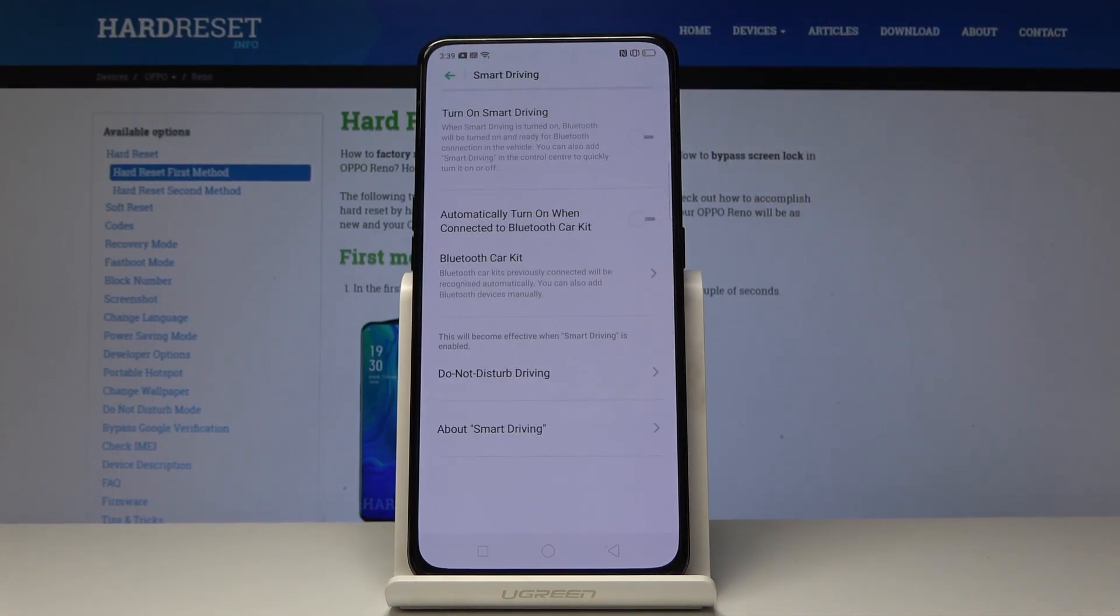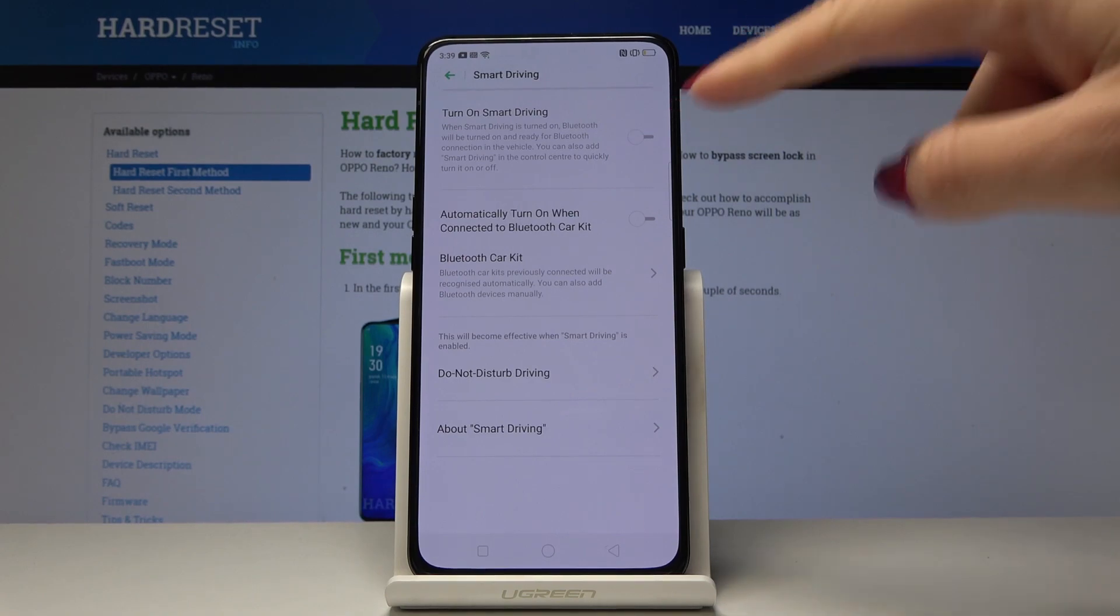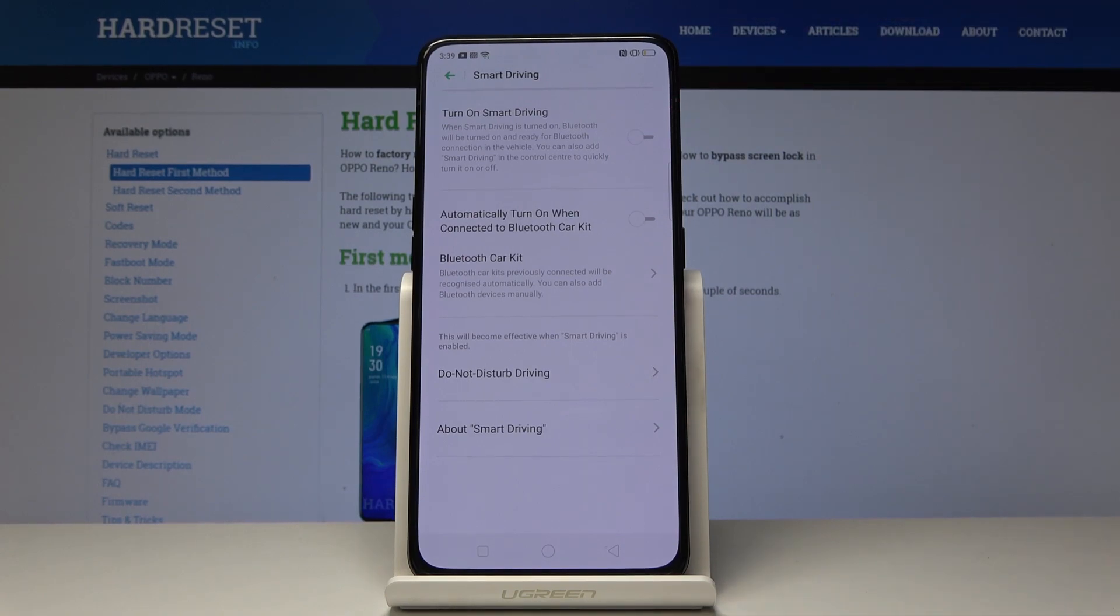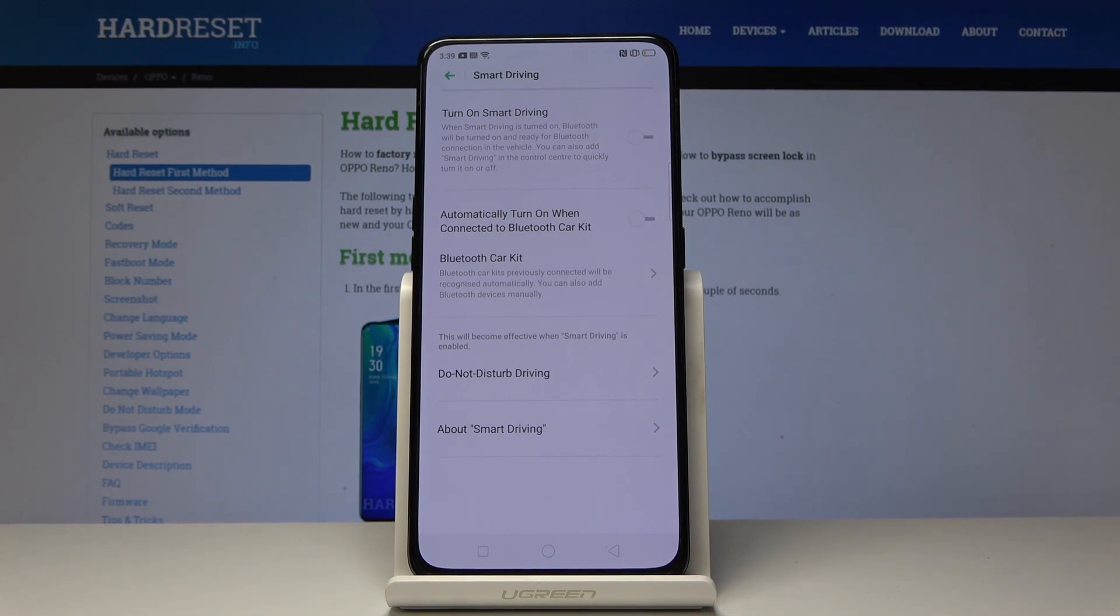So it's the first icon. Here you can simply activate it by tapping on this switcher and as you can see smart driving mode causes the Bluetooth turn on and ready for Bluetooth connection in your car.